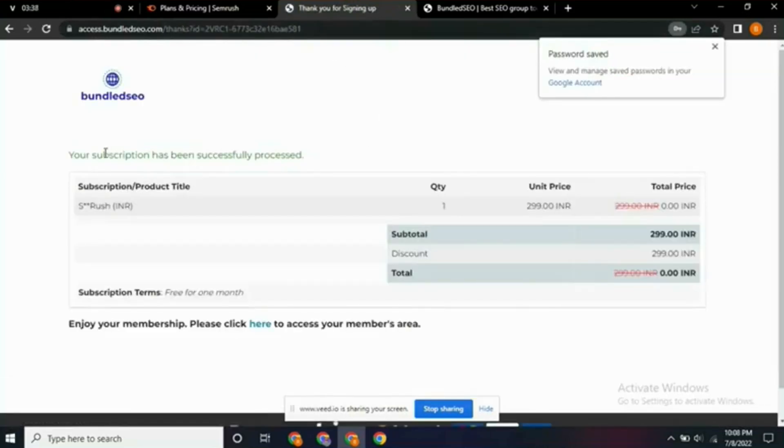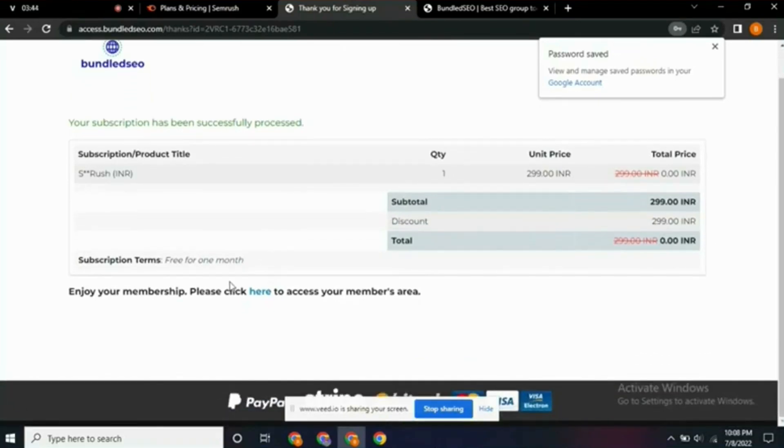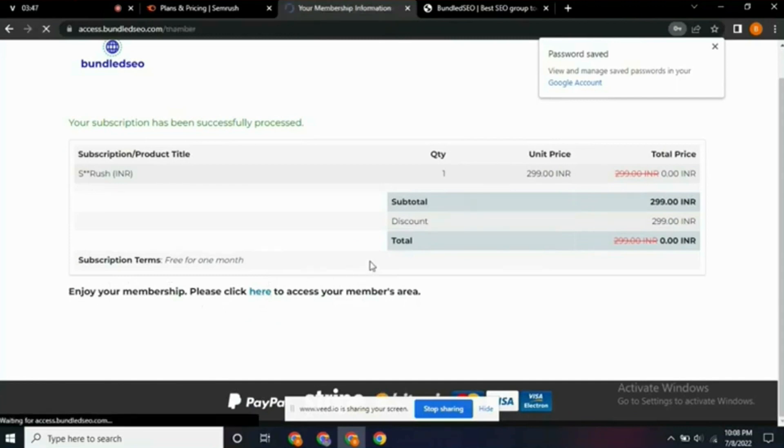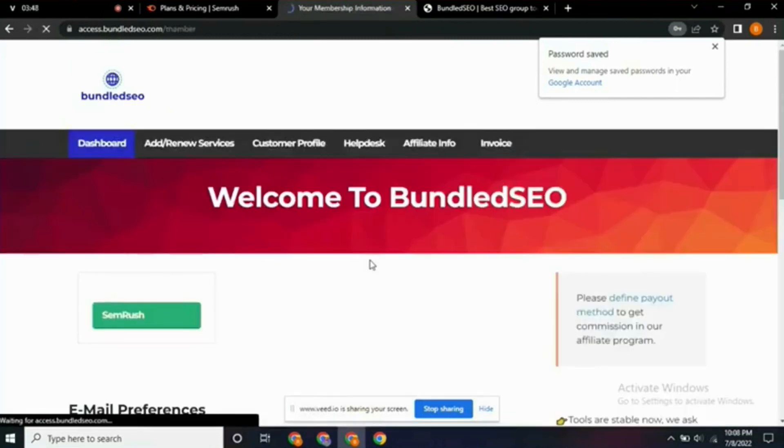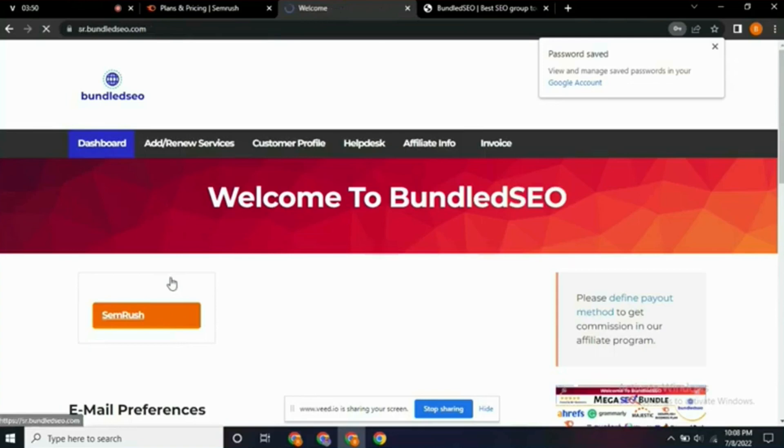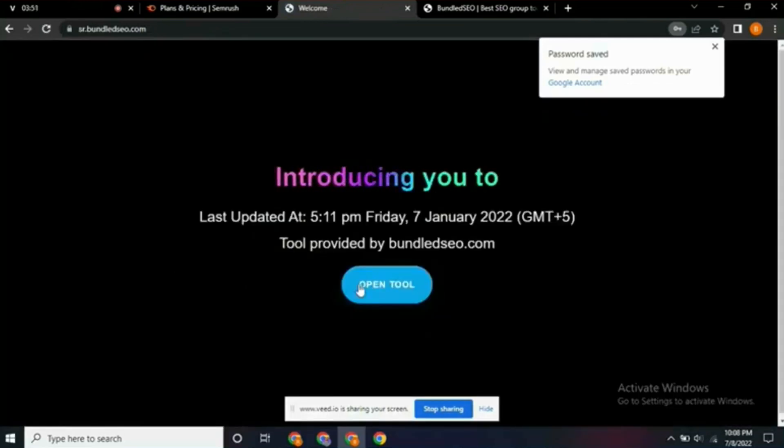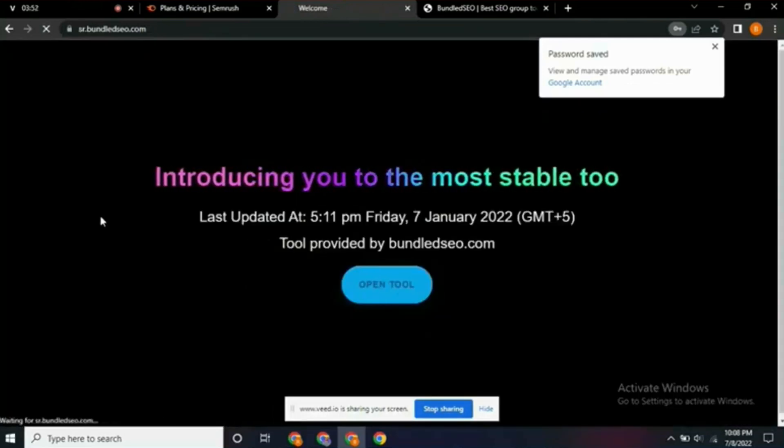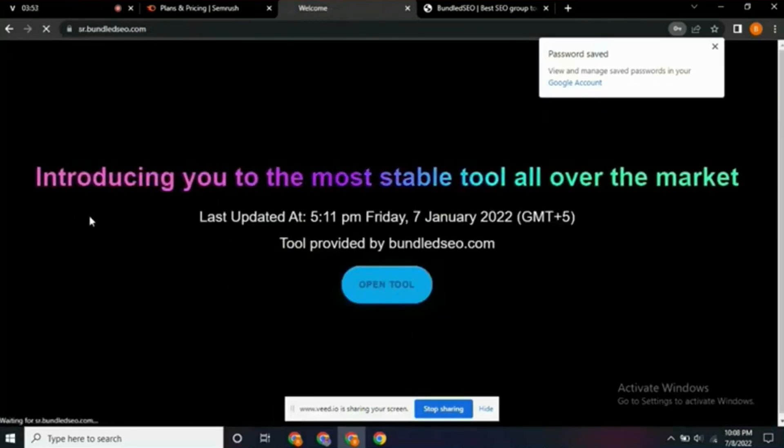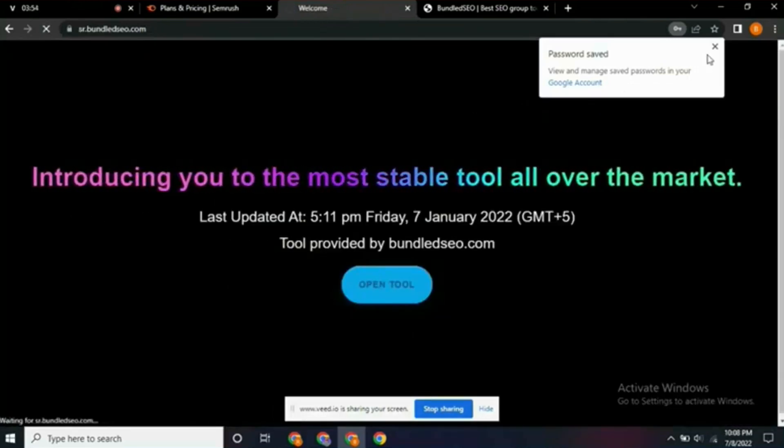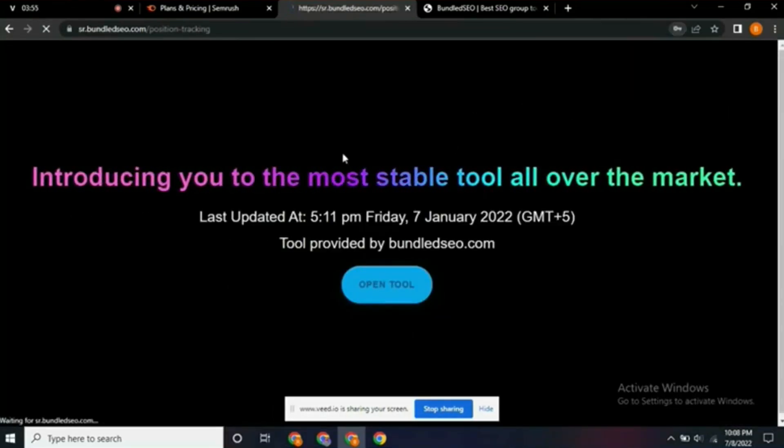You see, it has successfully created the Semrush account. As you can see, zero zero—the total is zero zero. You click here, it will redirect you now. Click Semrush, it's currently redirecting us to Semrush.